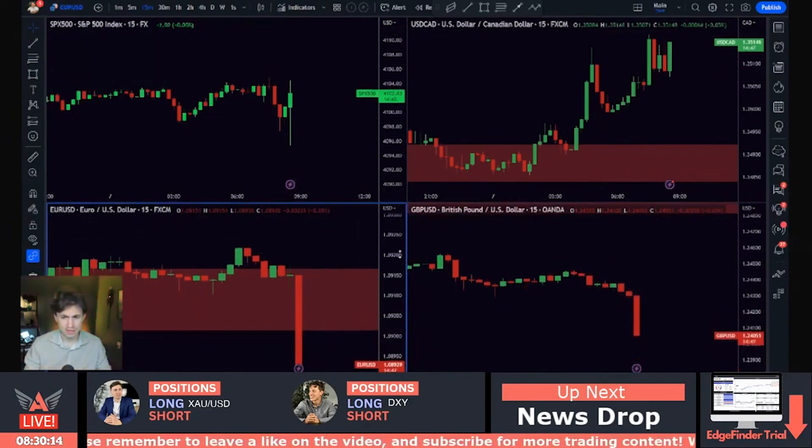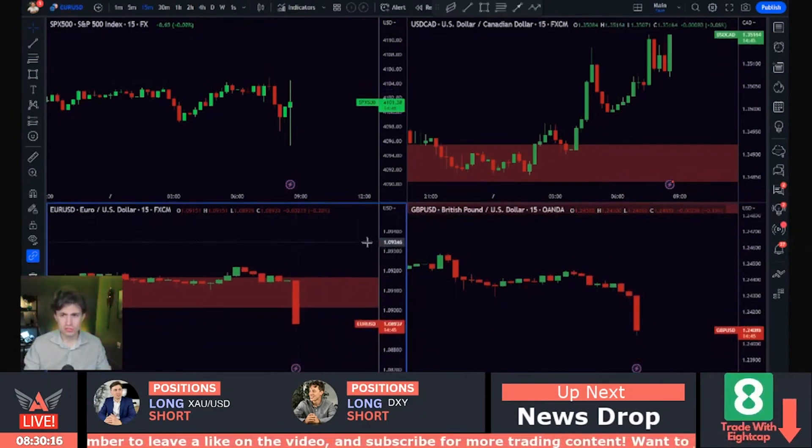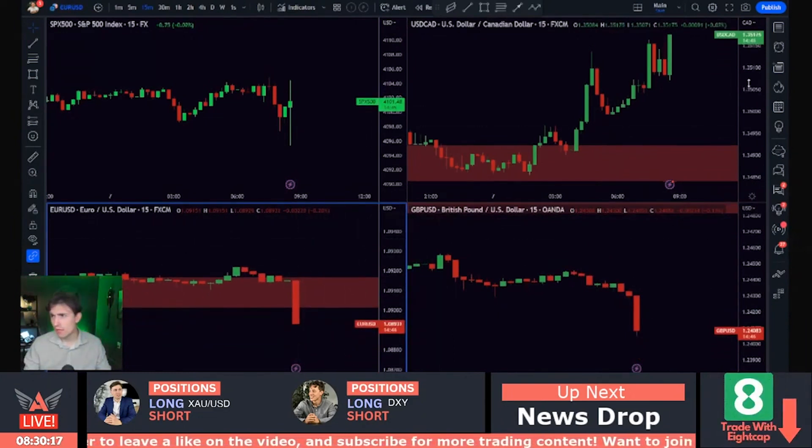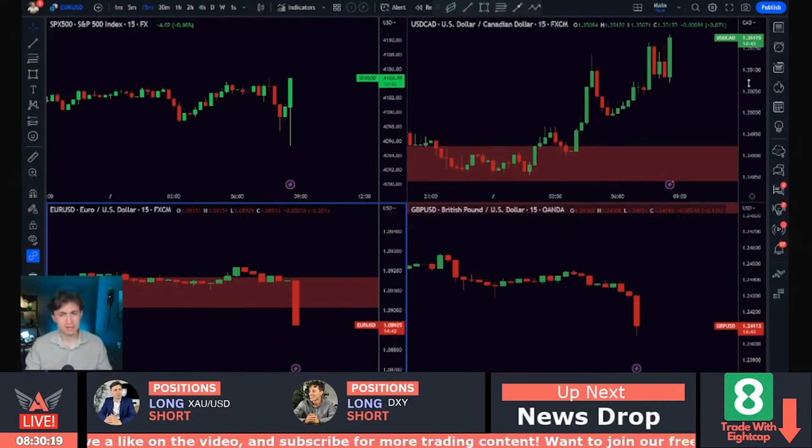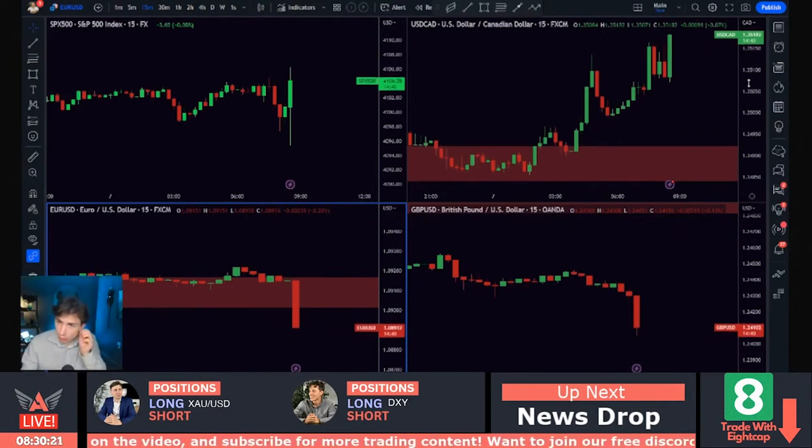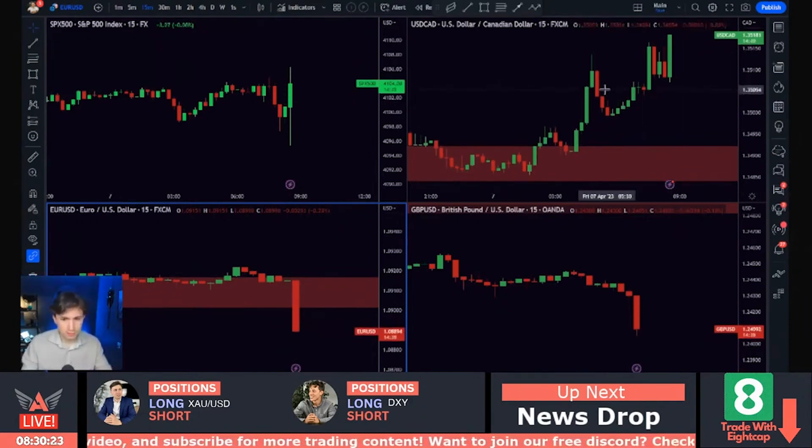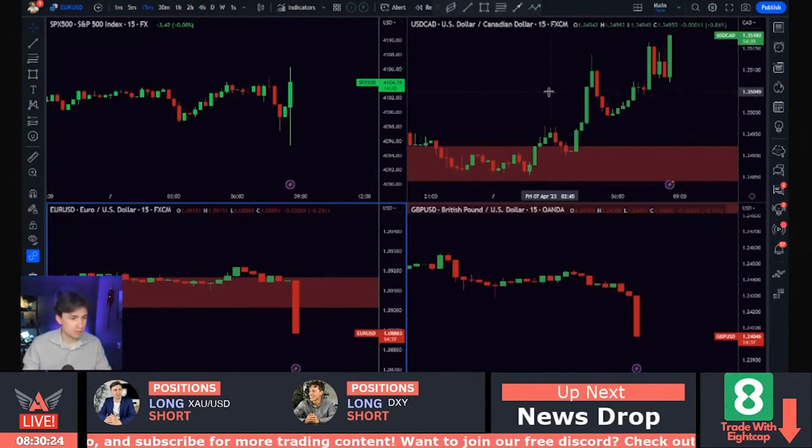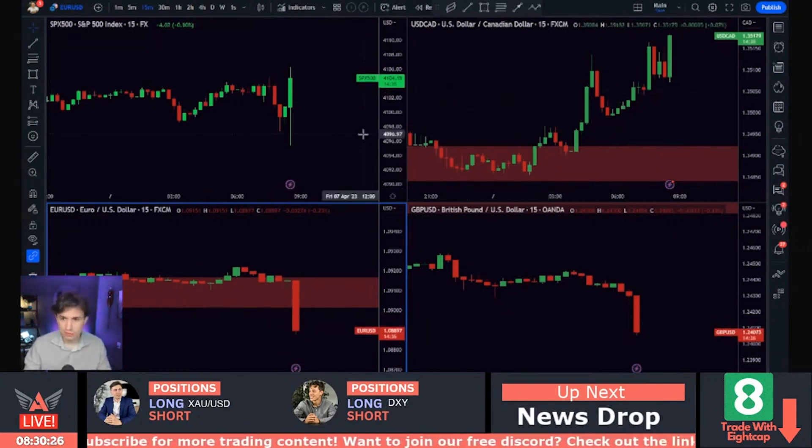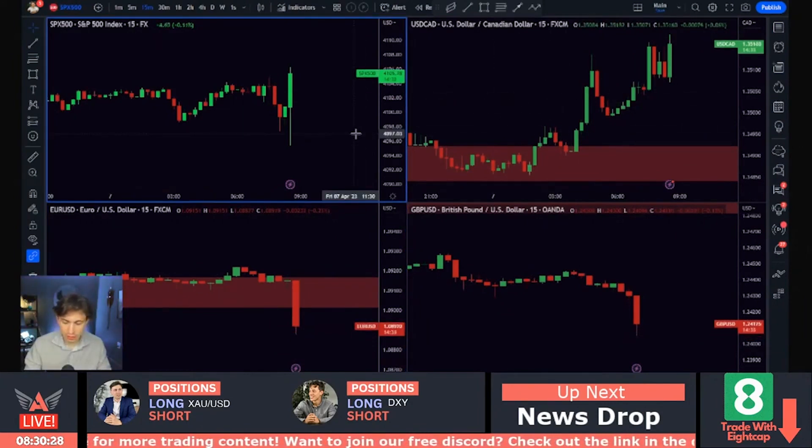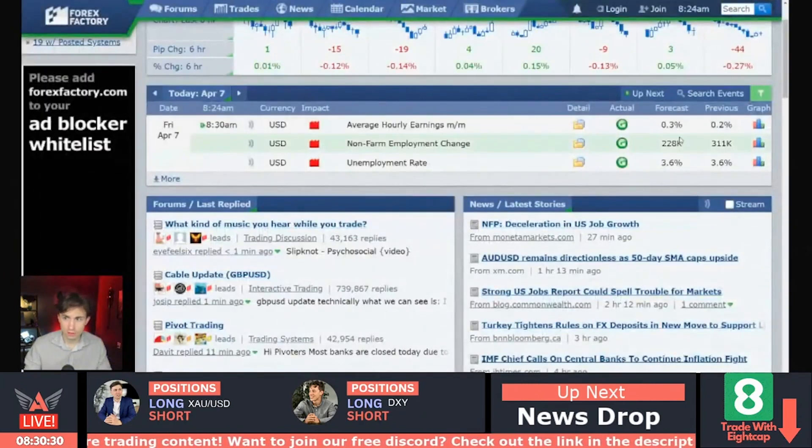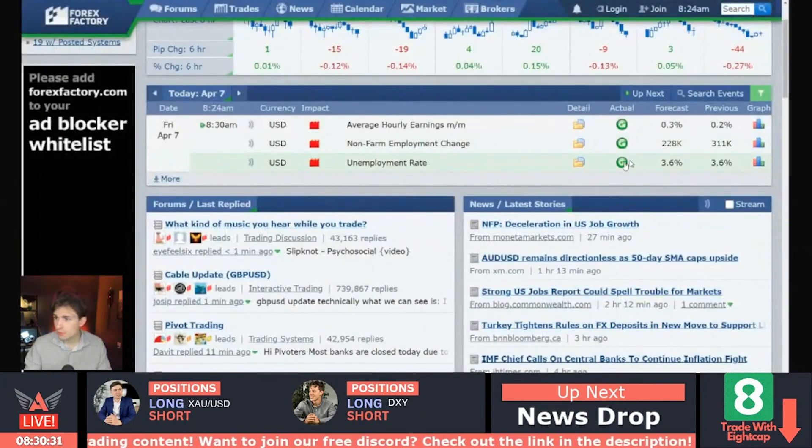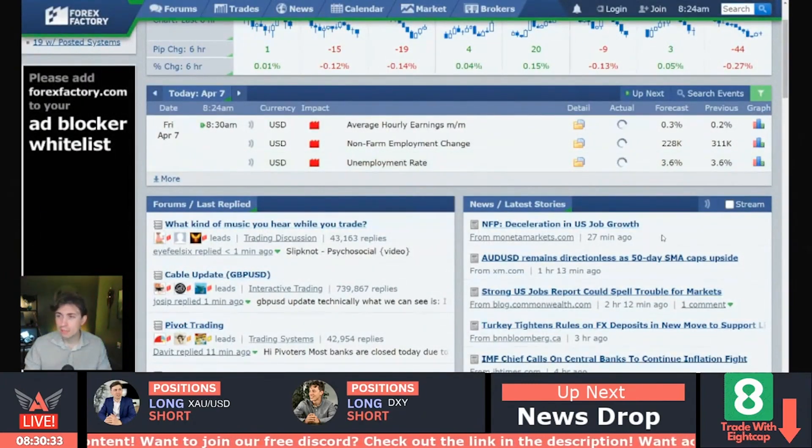Pound USD. Look at that pound USD, euro dollar selling off and dollar strength coming in today. That can mean only, well, possibly one thing. Did jobs numbers just come out stronger than expected? Let's go take a look. Let's take a look. Jobs numbers are now dropping. We should be getting them in just a moment.